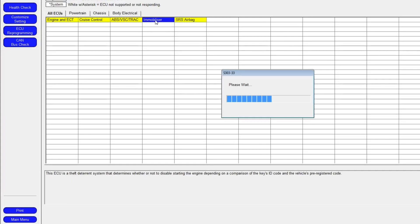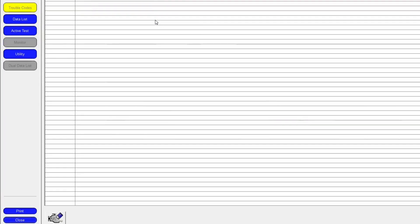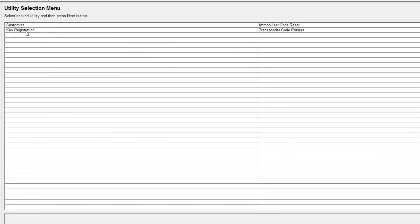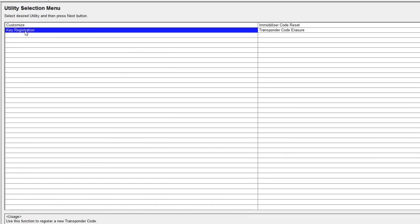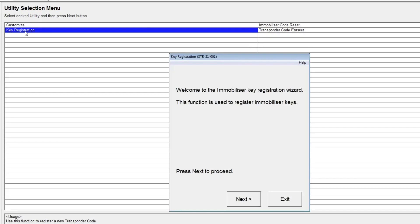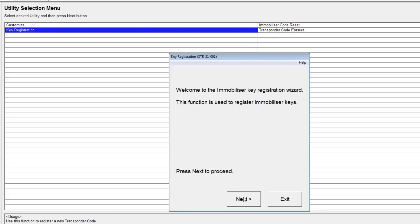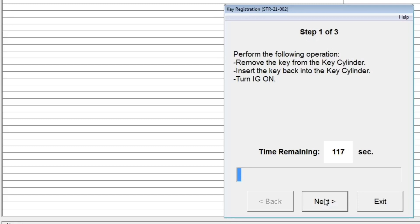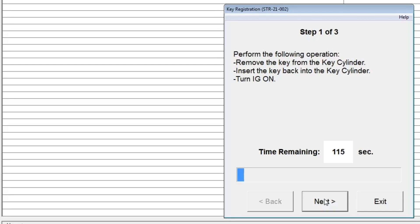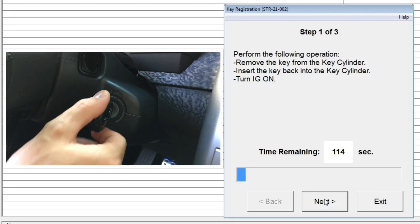Next, click on the Utility button on the left side and then select Key Registration option. The key registration wizard will open up. Click Next to start the registration process.